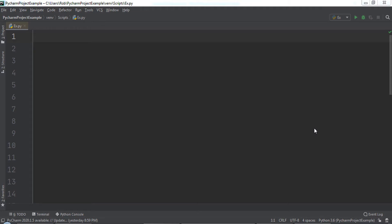First, we need to have an audio file in the same directory as the Python file we are running. To do this, first download the sample audio file attached to this lecture as a course resource or grab an audio file with some speech in it. One key point is that you need to use a WAV file, no mp3 or mp4 files please.